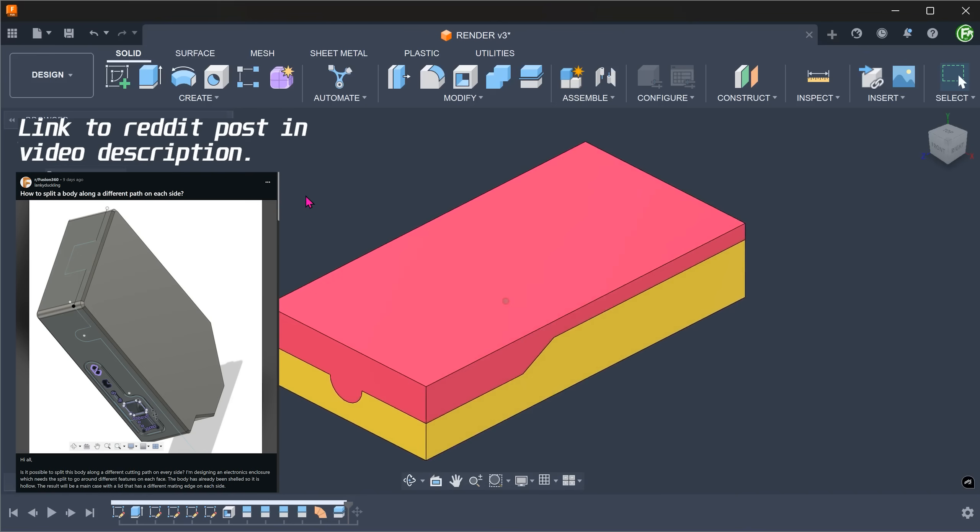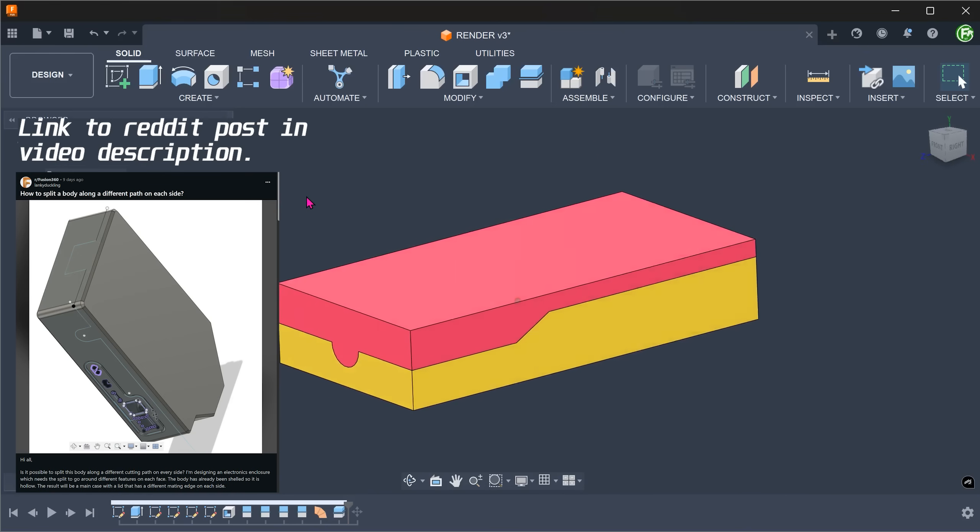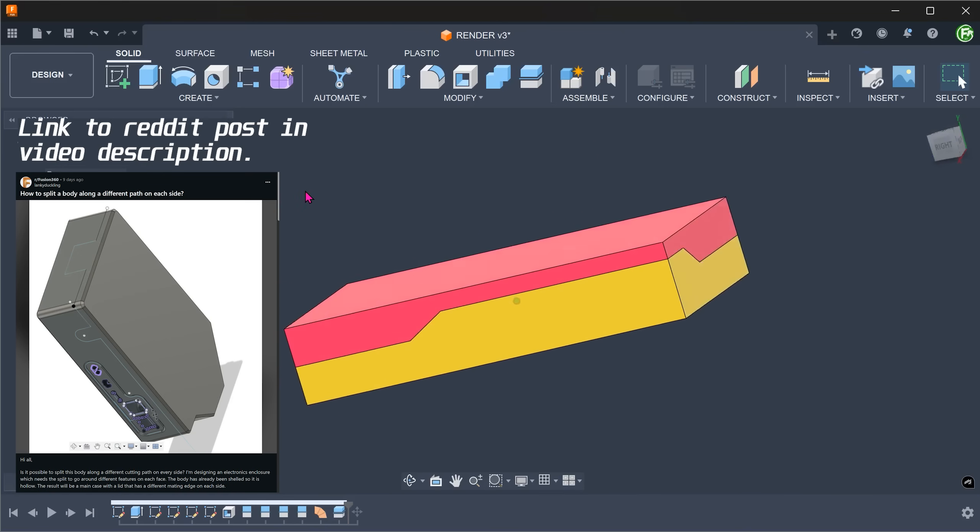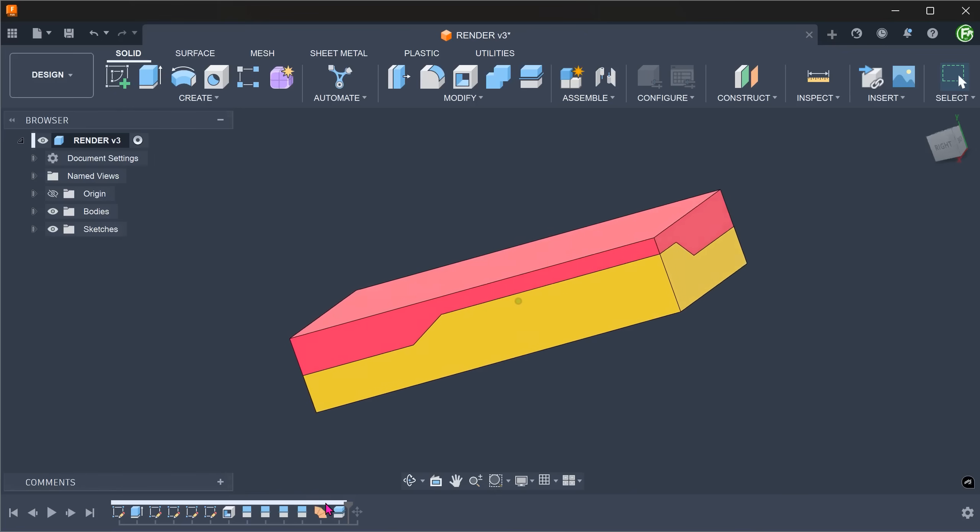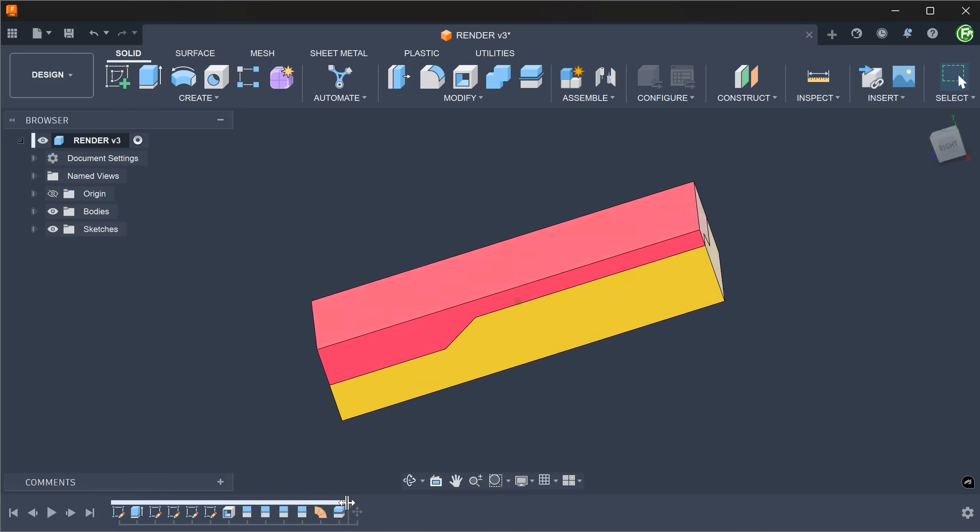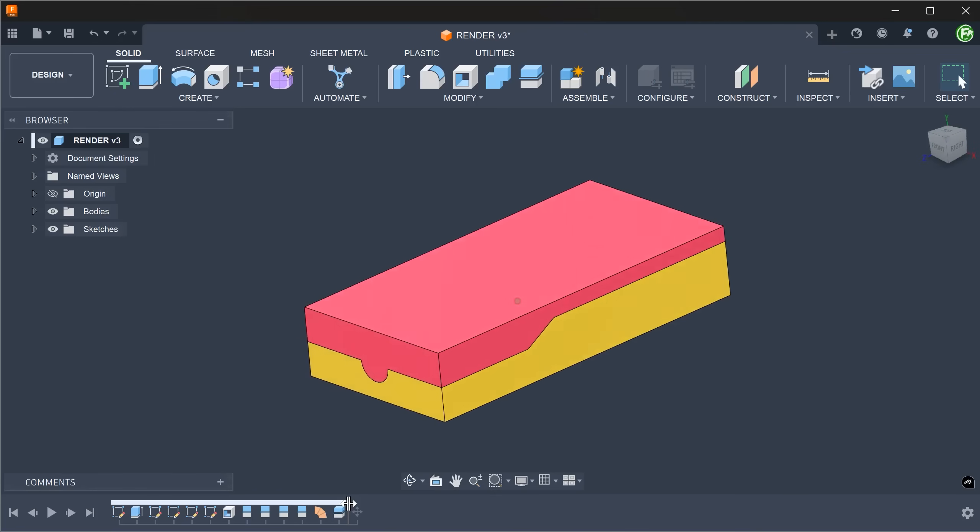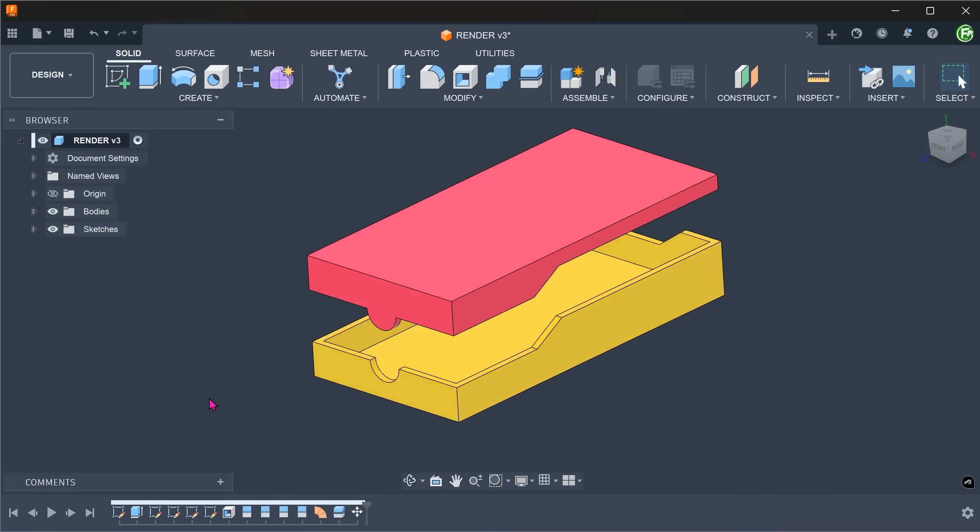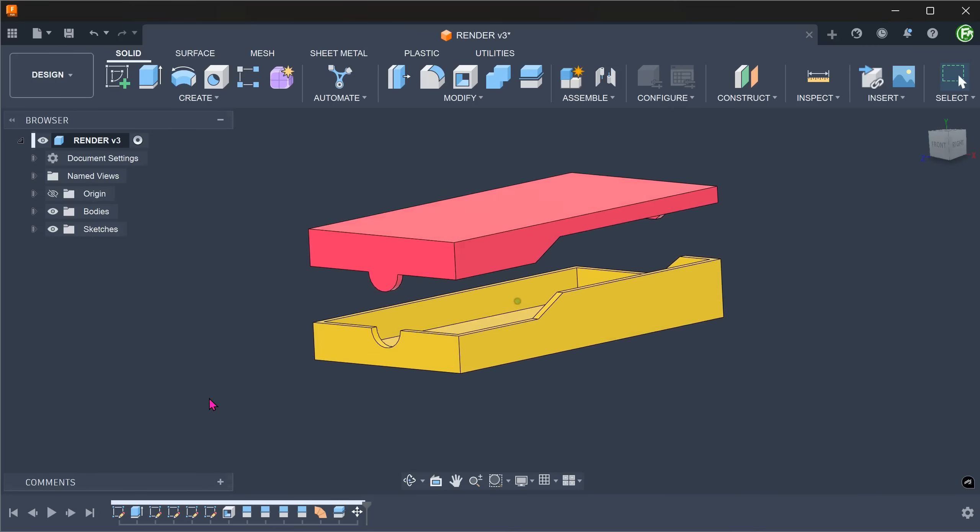So I came across an interesting problem on Reddit. This involves splitting a box along a different path on each side. I'm going to go through some of the suggestions from the community and then add in some ideas of my own.